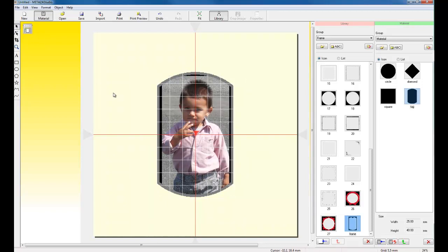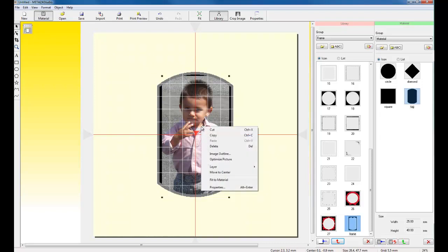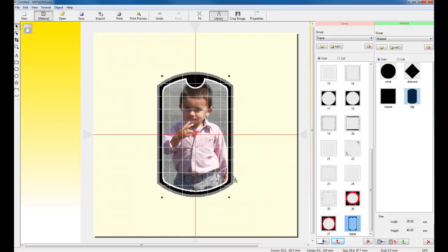If you notice, the frame is on the opposite side of the image. So, what I'd like to do is go ahead and right-click on the image, click on Layer, and send the image to the back.